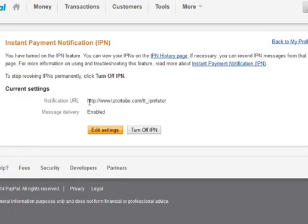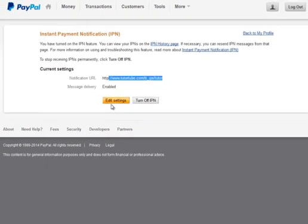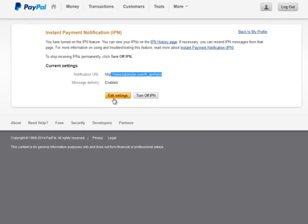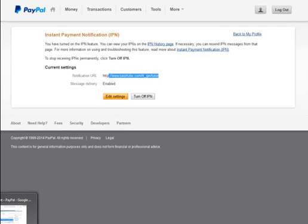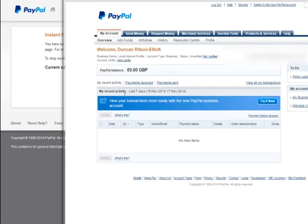So after we've saved it, we just get this page to confirm, showing that our notification URL is as we want. It's enabled. And that's it, I'm going to show you how to do this in the classic view.